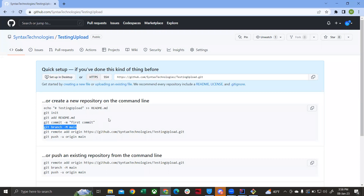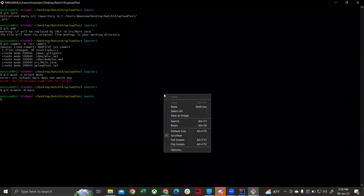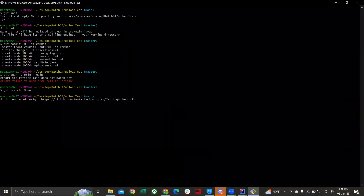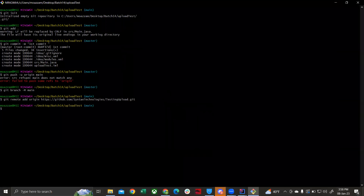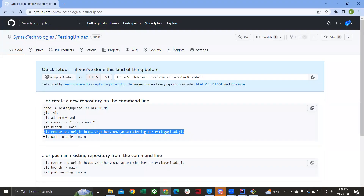After that, go to your remote repository and copy the command git remote add origin followed by the URL. Paste and run that command. The third step is to copy the last command: git push -u origin main.